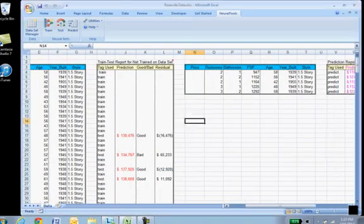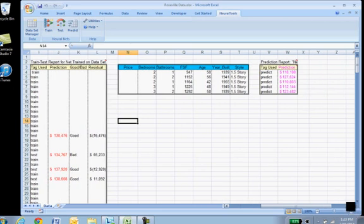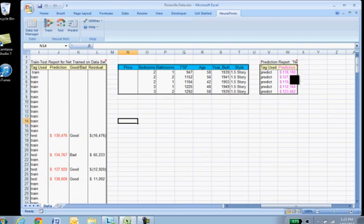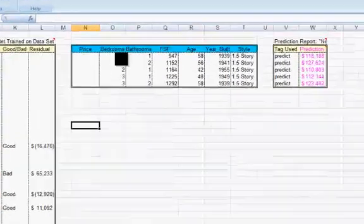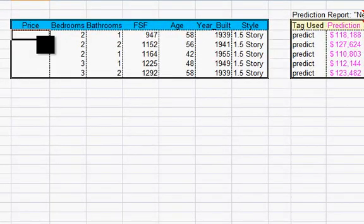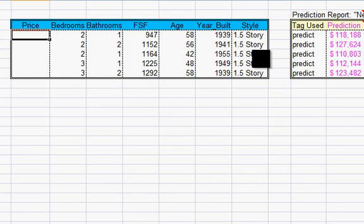Let me scroll over just a little bit. These are the predictions based on these particular values. If you want them to show up over here, you certainly could. Just tell it to do so.